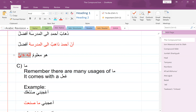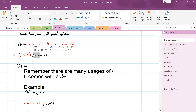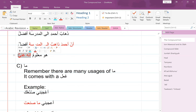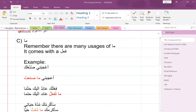Now if you do the i'rab, it's the same way you would do this i'rab, except here instead of saying مَرْفُوعٌ you would say فِي مَحَلِّ رَفْعٍ. That's the only difference — فِي مَحَلِّ رَفْعٍ. For example, if it's isim of kana, here you would say فِي مَحَلِّ رَفْعٍ isim of kana. That's the only difference. This is basically revision, so we won't spend a lot of time on that.